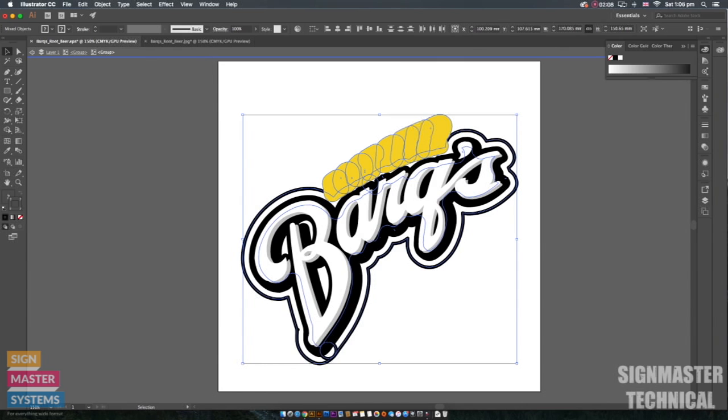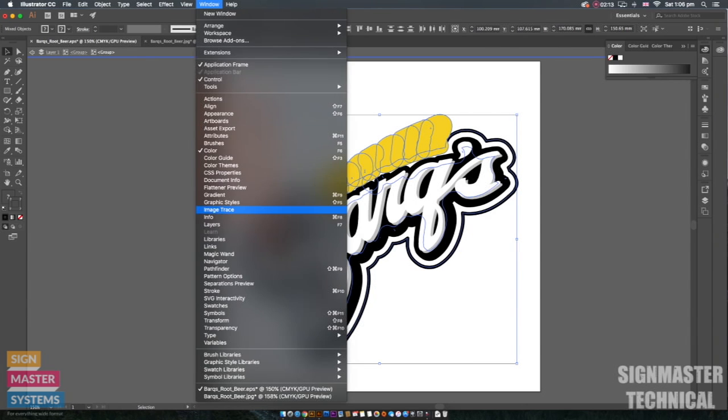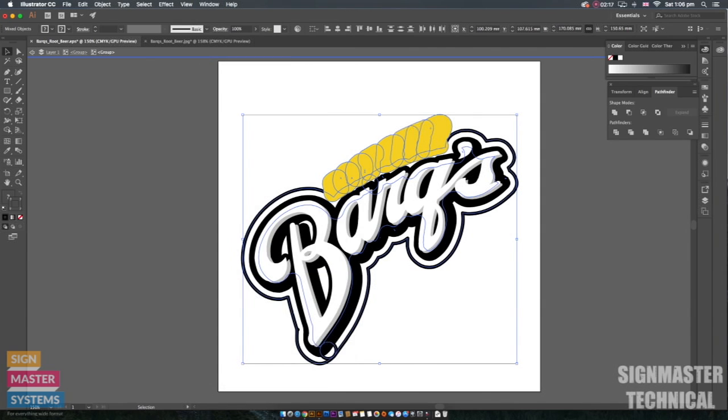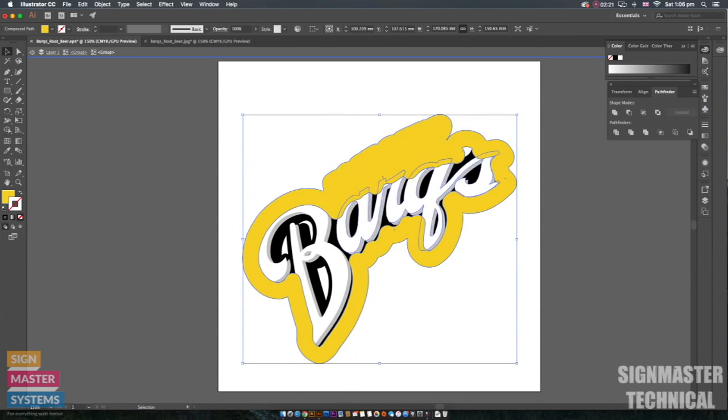The next thing I'm going to do is I'm going to go to my Pathfinder and I'm going to unite these lines. So I'm going to go to window. I'm going to go down to Pathfinder and you'll see we've got this one here which is Unite. I'm going to click on that one and that creates one big image out of that for us.